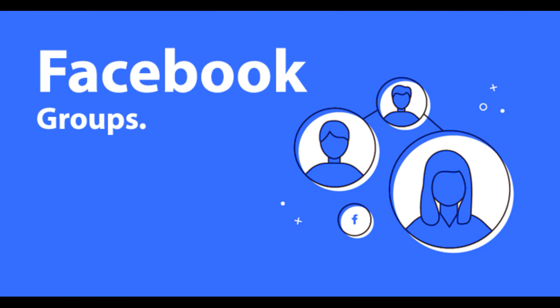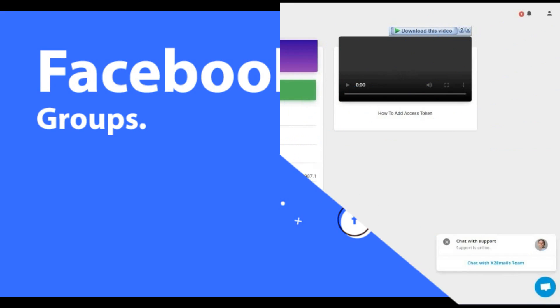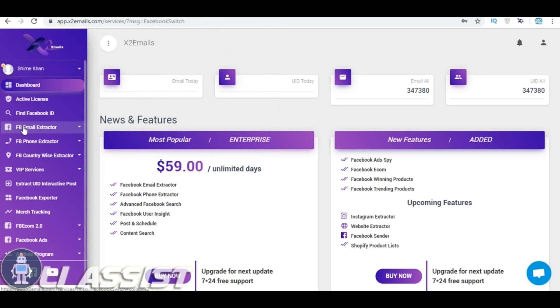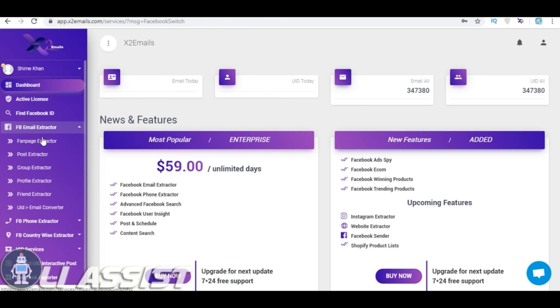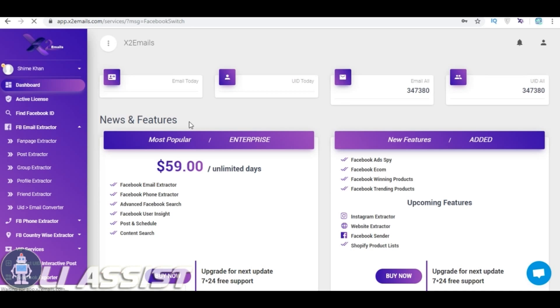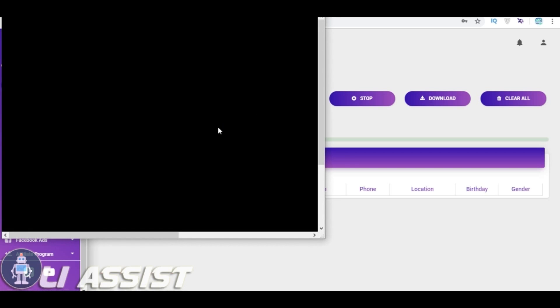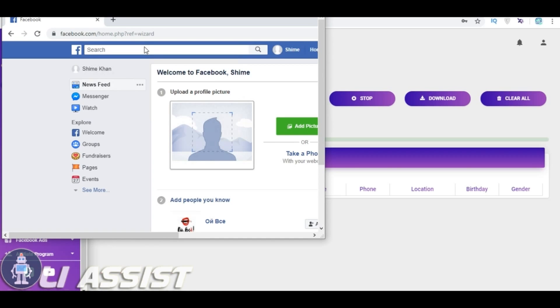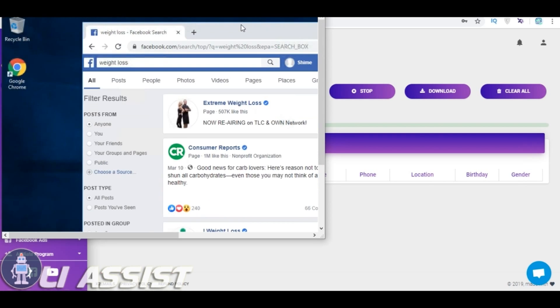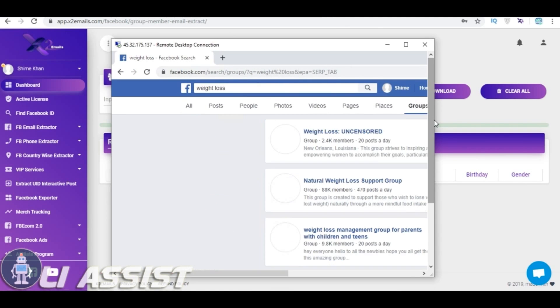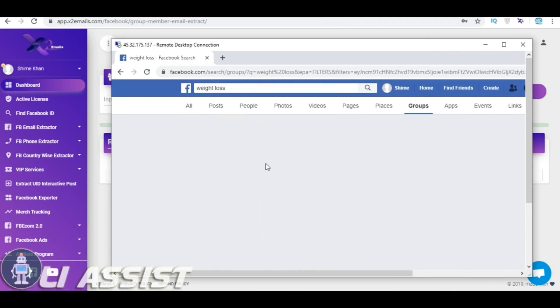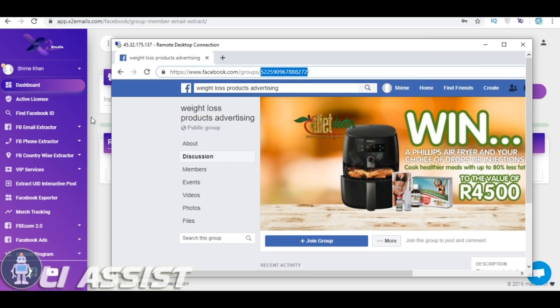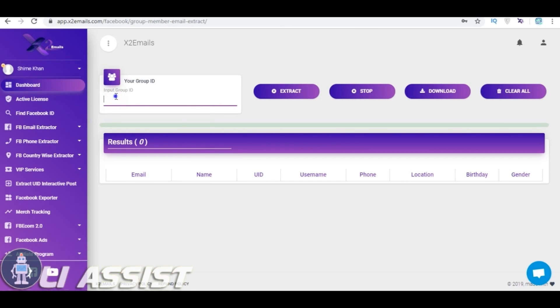Now, I will show you how to extract Facebook groups and collect unlimited emails. Then select Facebook Email Extractor and click Group Extractor. Find your targeted group and copy the group ID from URL. Now, paste it and click the Extract button.